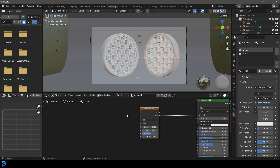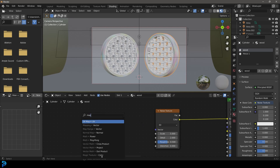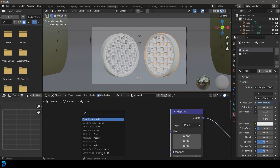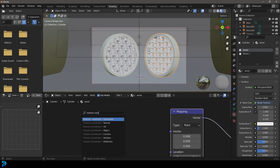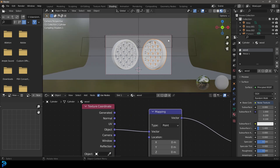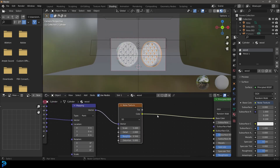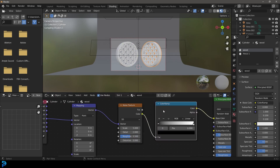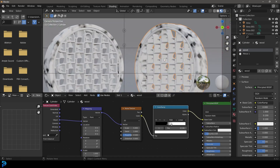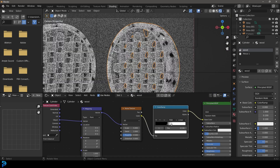Drag from the vector and type in Mapping to get a mapping node. Then grab the vector at the top and type in Texture Coordinate. Make sure Object is plugged into the vector on the mapping node. Go Shift A, search and get a Color Ramp. Place it on the cable and drag the values together for more contrast. Go Z and render to see what it looks like.